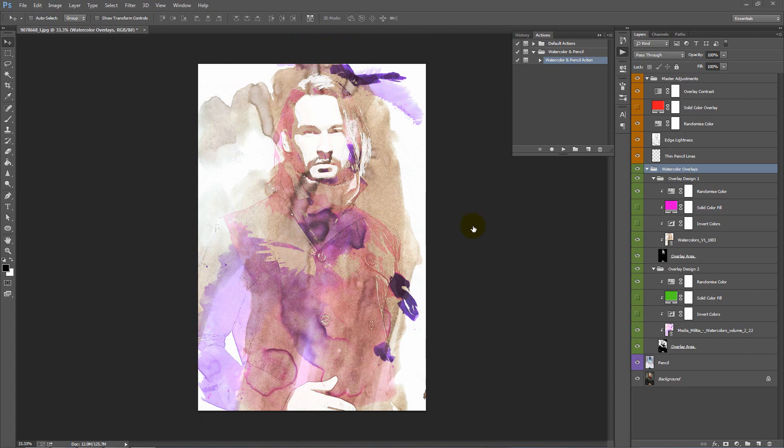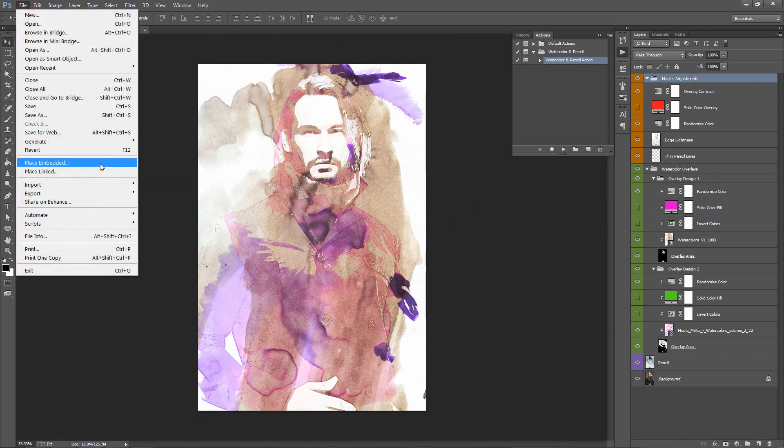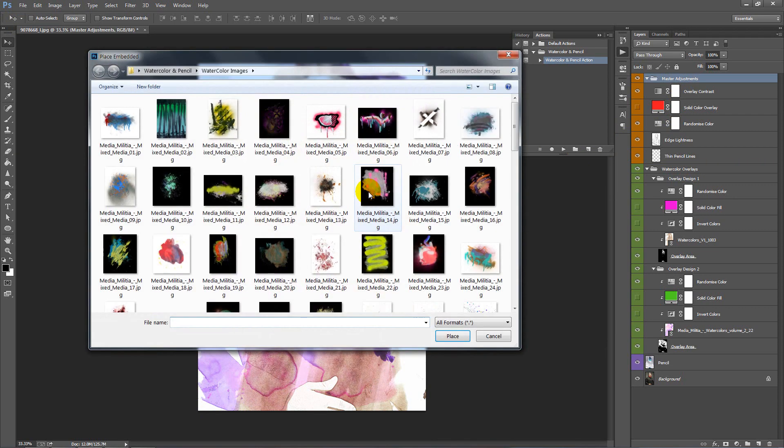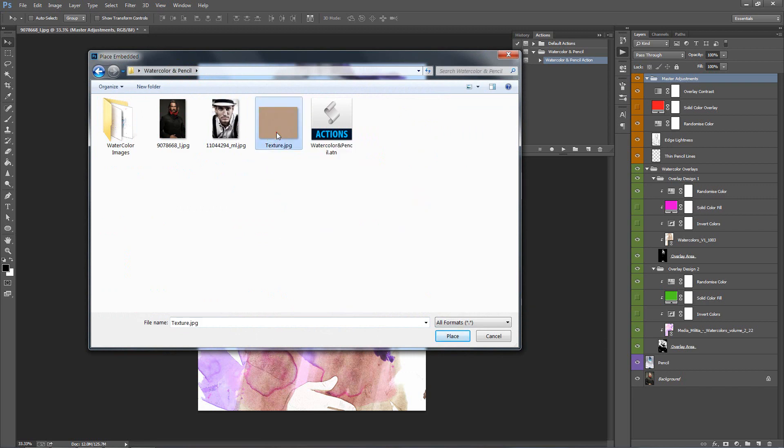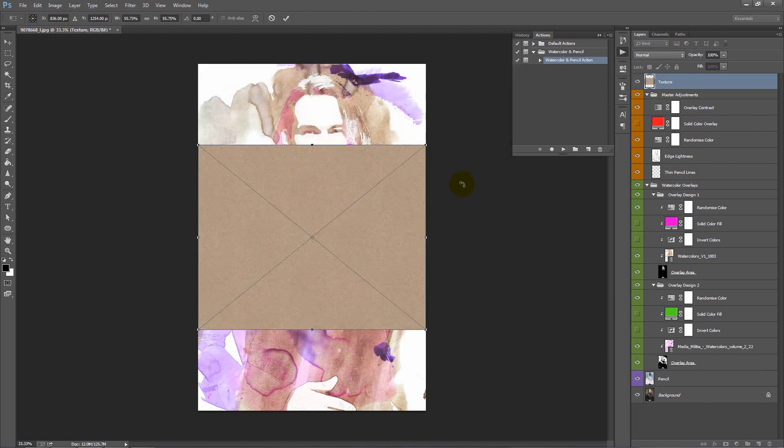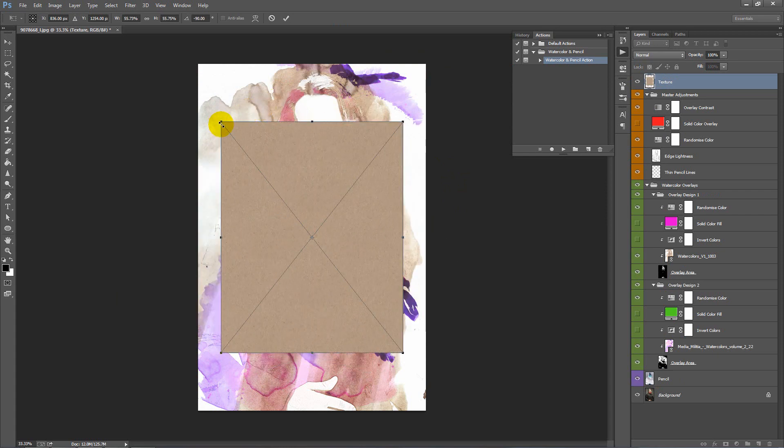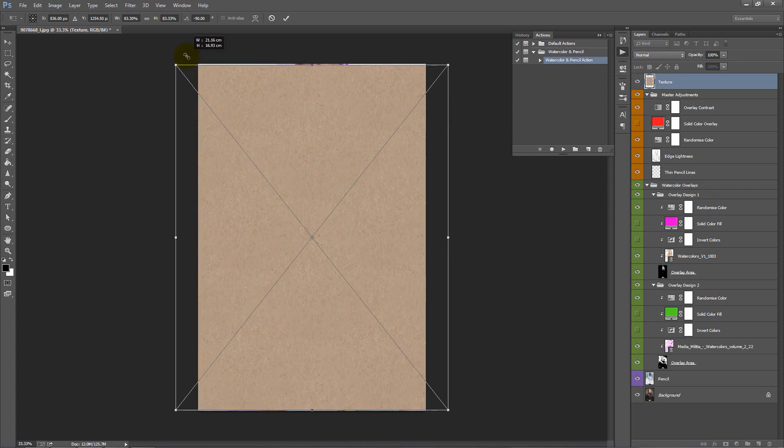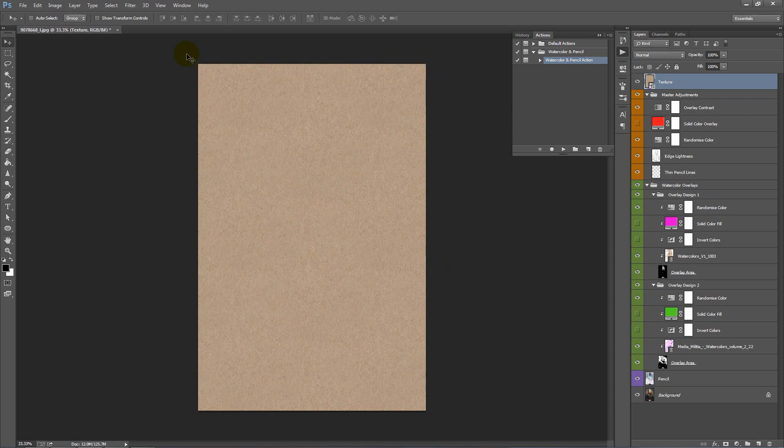Now I'm going to demonstrate how you can add some additional texture to this photo. Let's select our top folder here and go File, Place. I've got a texture here. I'll import, so double click on the texture to load it. Let's rotate it and scale it up over our design. Enter.